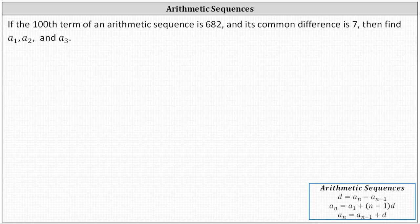If the 100th term of an arithmetic sequence is 682, and its common difference is seven, then find a sub one, a sub two, and a sub three.